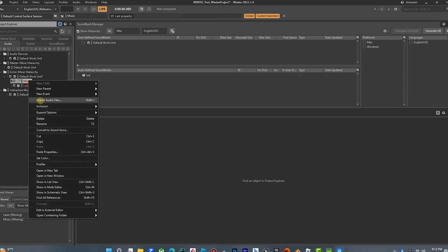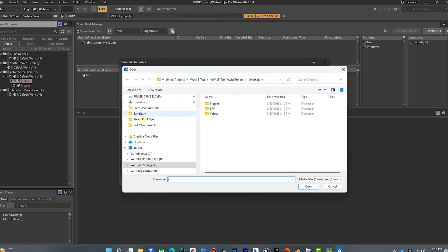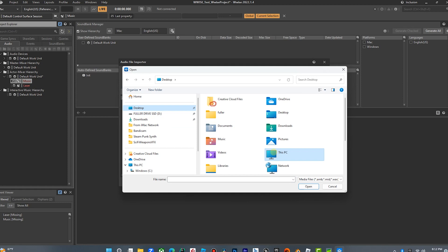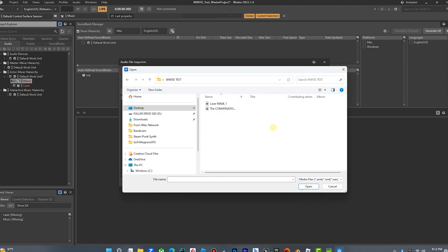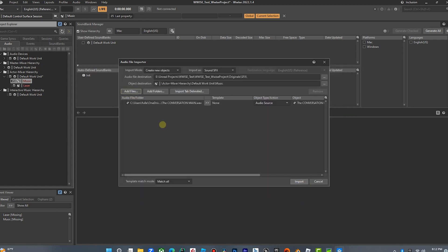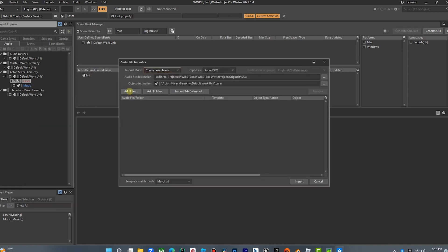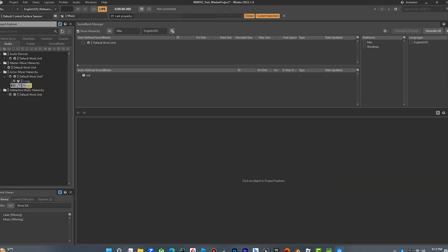We're going to import an audio file. I'm going to open music — this is just a little instrumental track I wrote for a TV show, the song's called The Conversation. We're going to import that, and now music is blue. We're going to do the same for laser: import audio files, add files — laser rifle B — this is a sound effect I made for my buddy Jesse's VFX course.